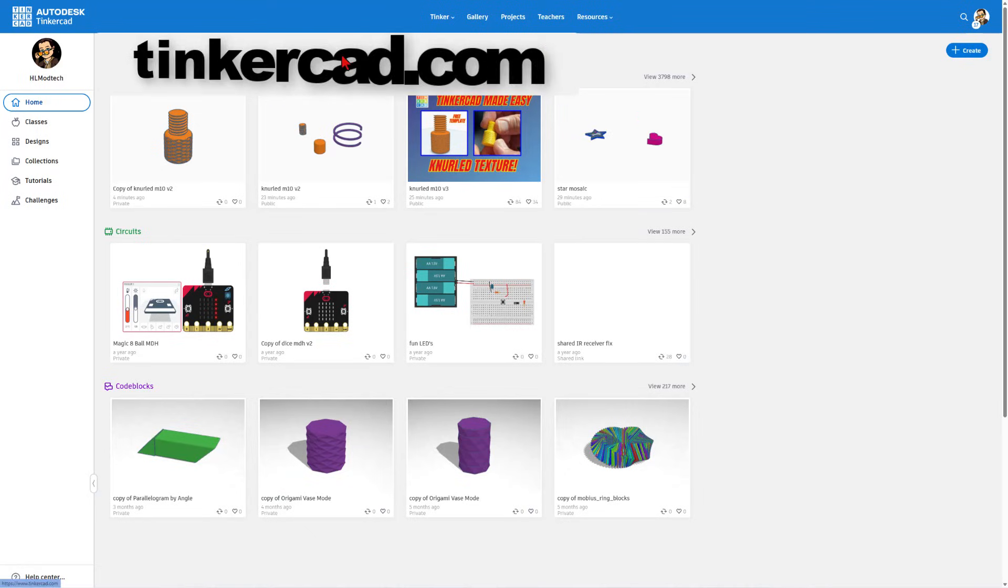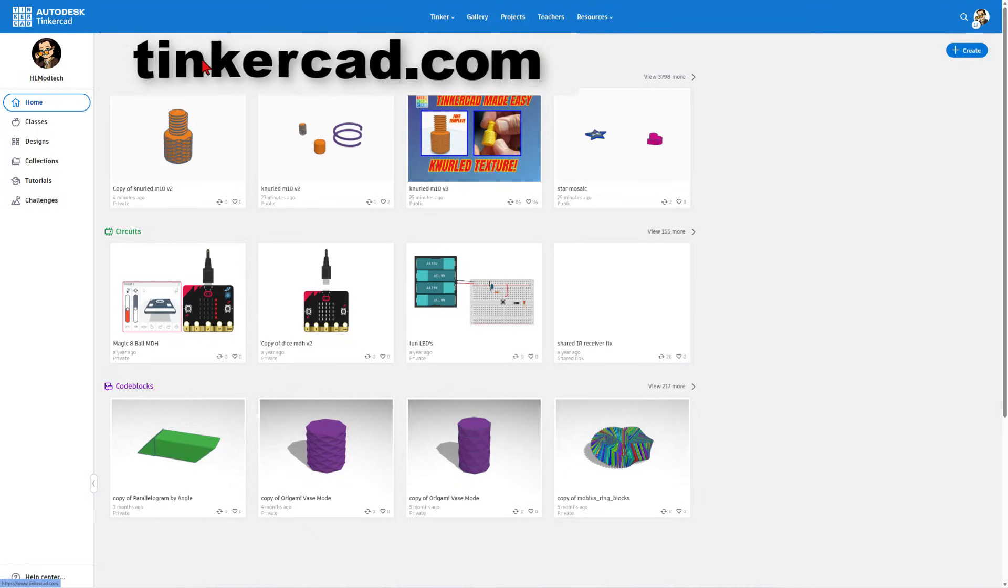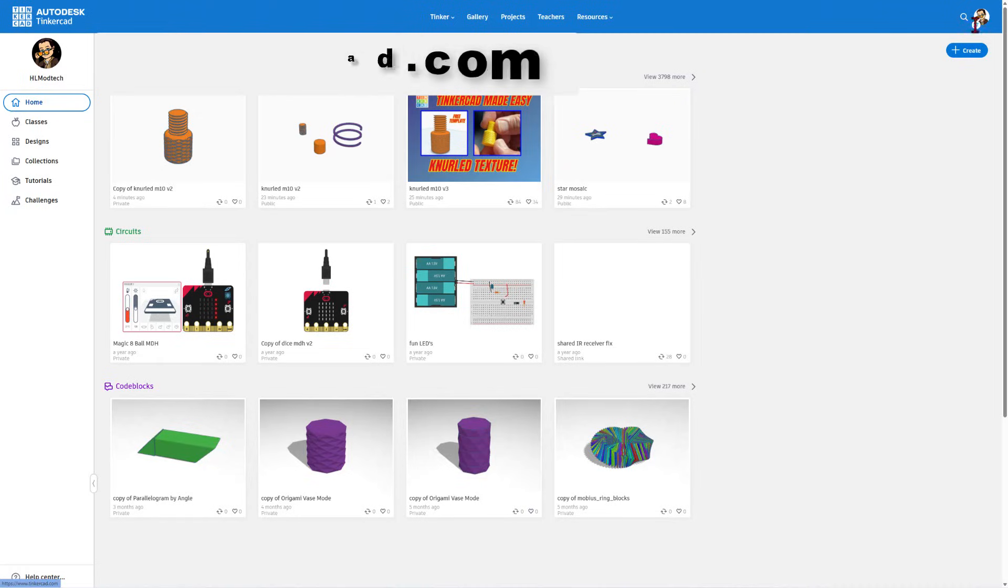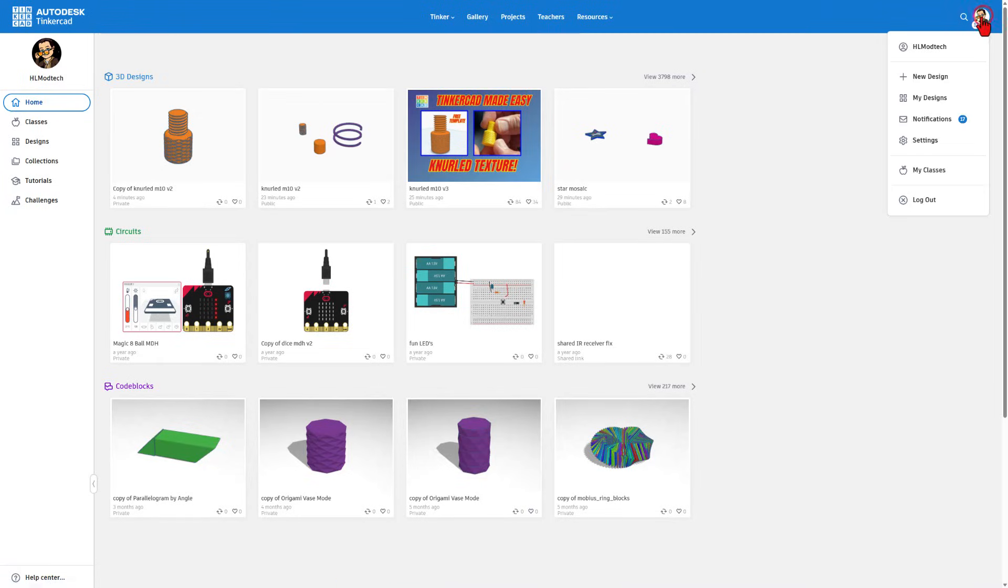If this is your first time visiting Tinkercad, you can get there at tinkercad.com. I simply choose sign in with Google. Today we're going to create a brand new design.